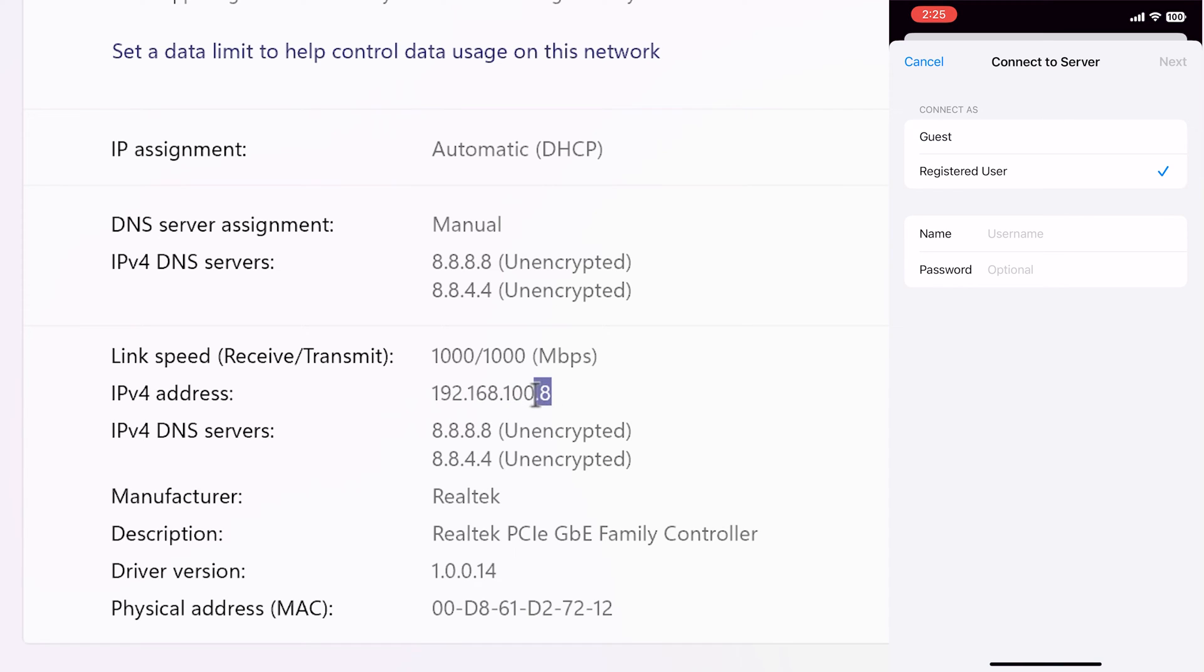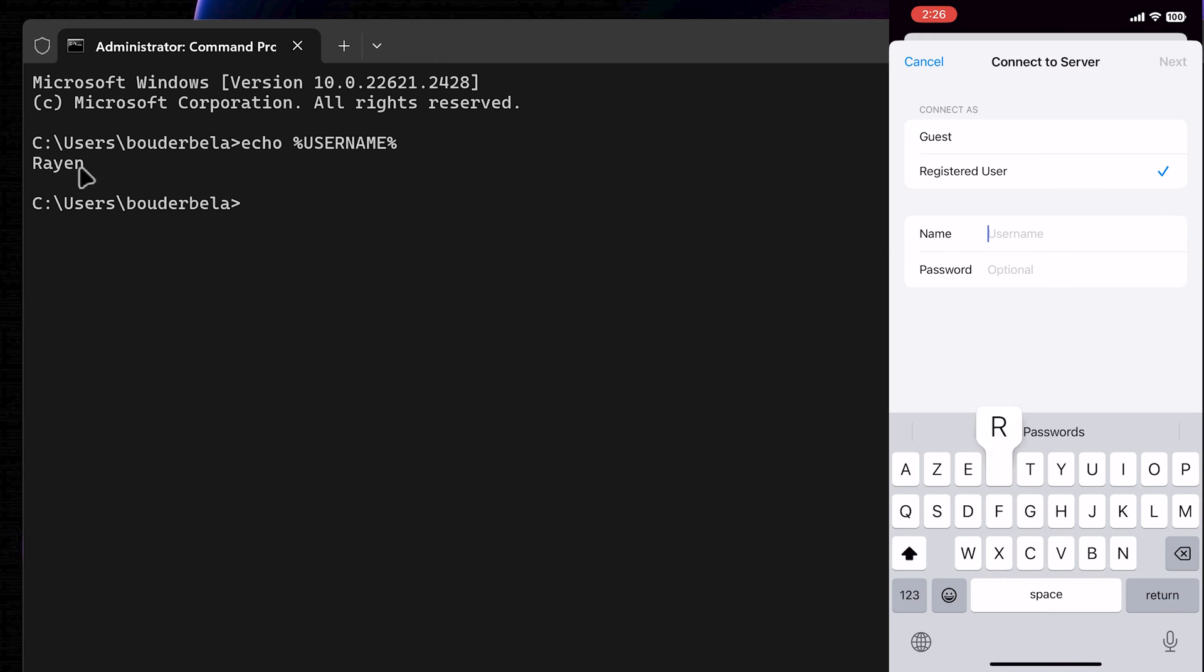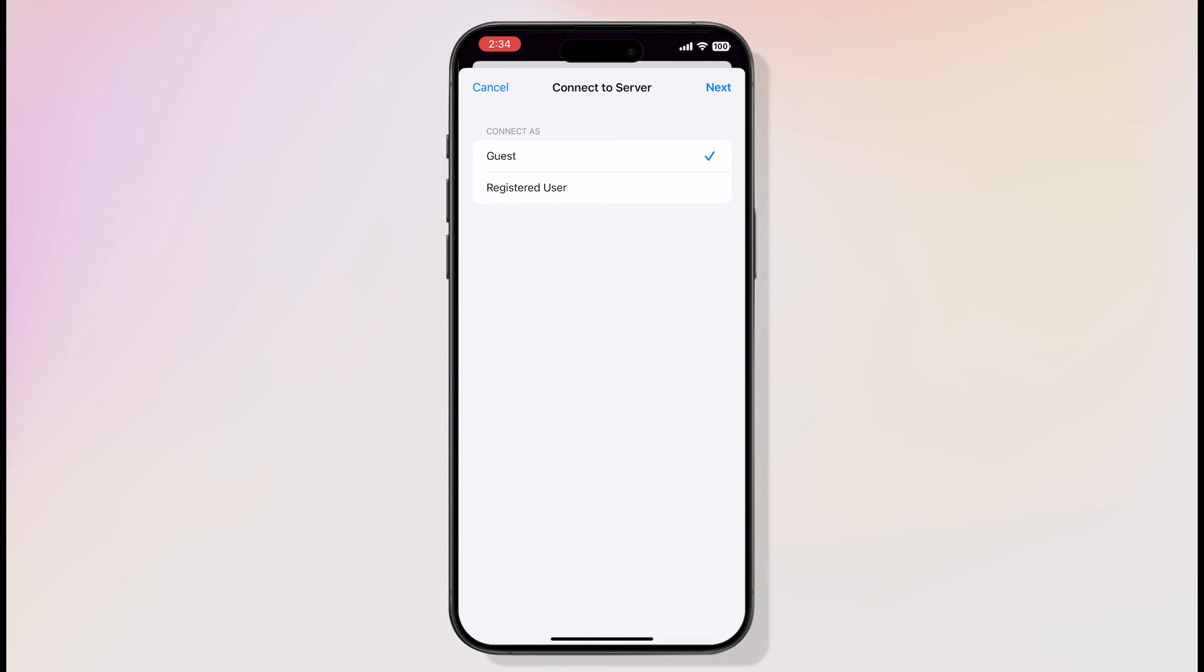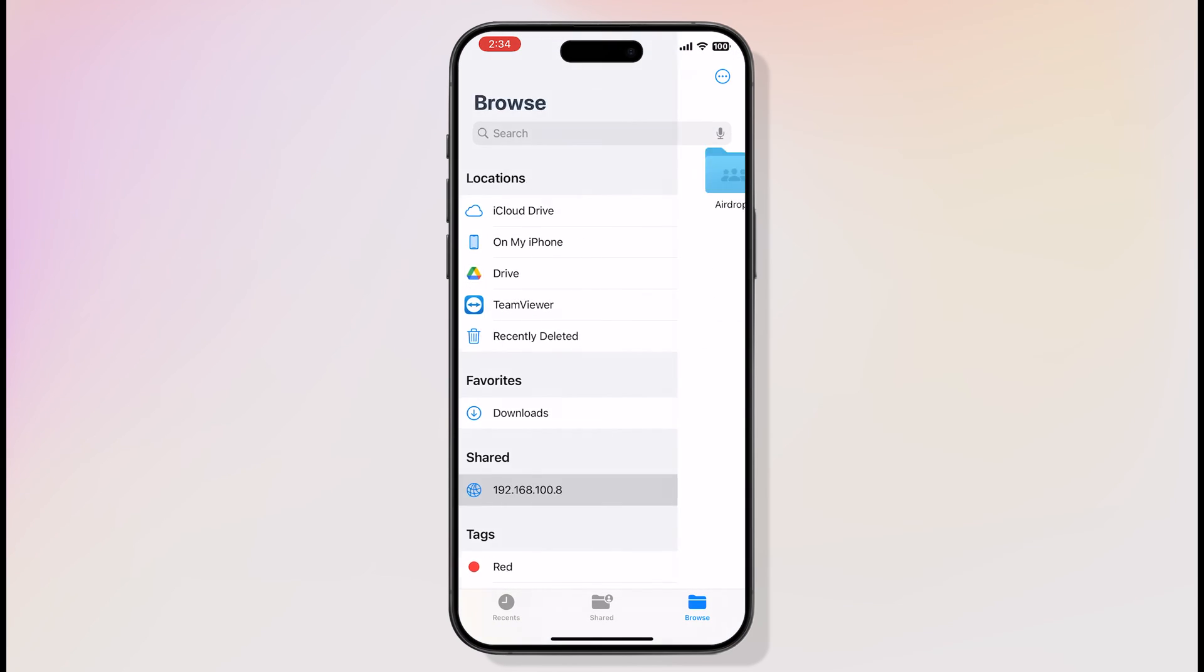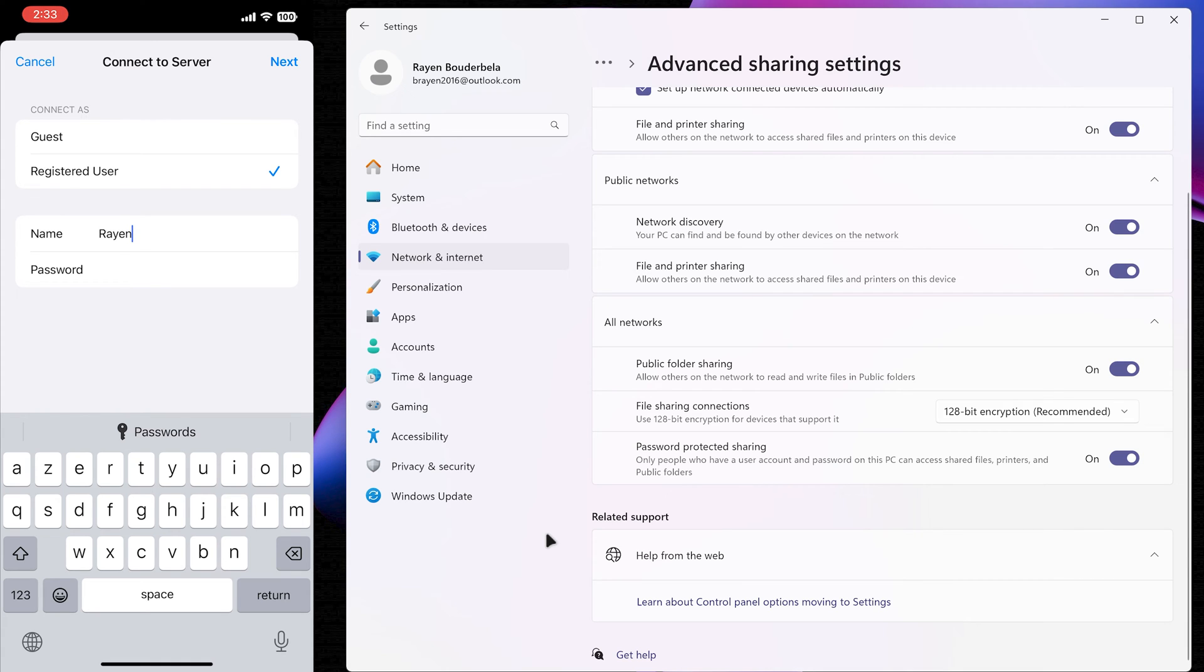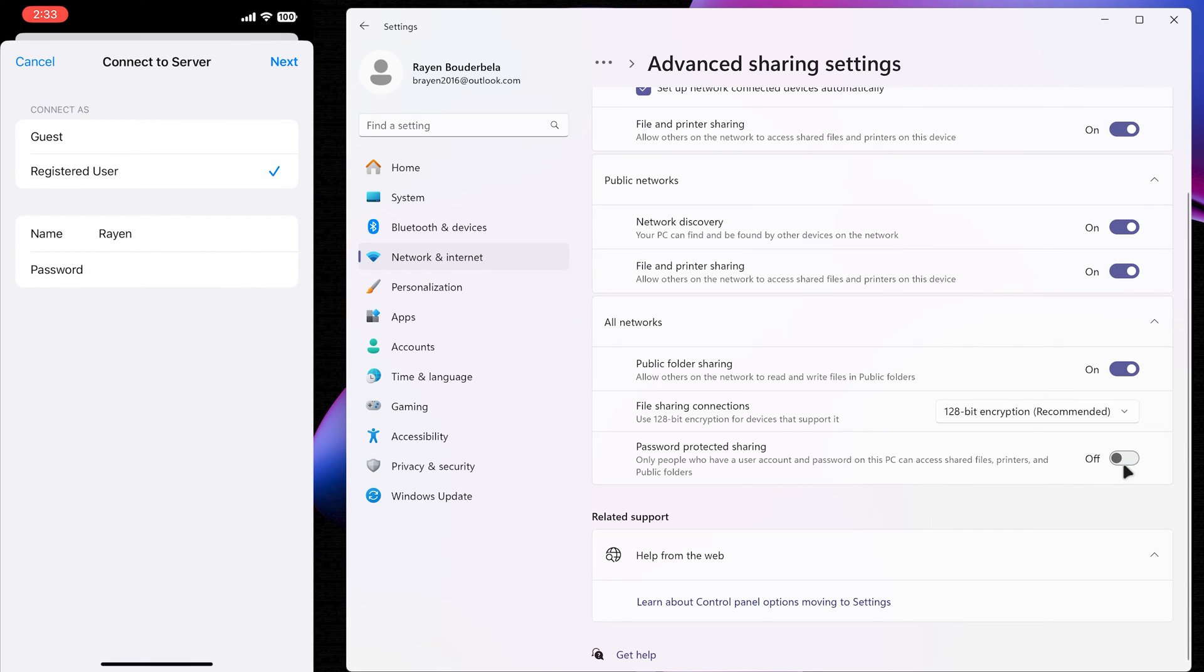If you don't know your PC username, use the echo %Username% command. And if your PC doesn't have a password, choose Guest Device. You are now all set to transfer files between Windows PC and iOS device. If connecting as a Registered User doesn't work and pops up with this error, try disabling password-protected sharing and connecting as a Guest User.